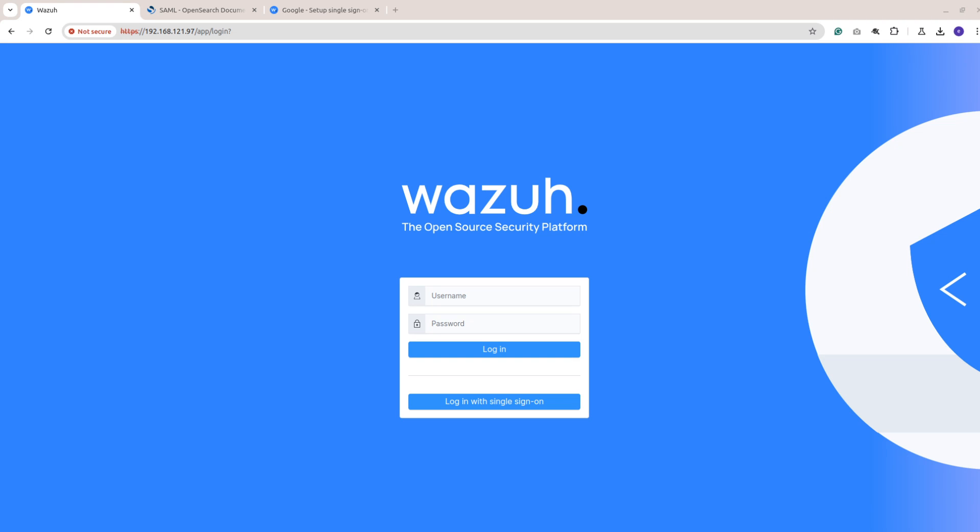Hello everyone, this will be a quick short video to address an issue related to SAML single sign-on after upgrading to Wazuh 4.9 or any recent version of OpenSearch starting from 2.10.